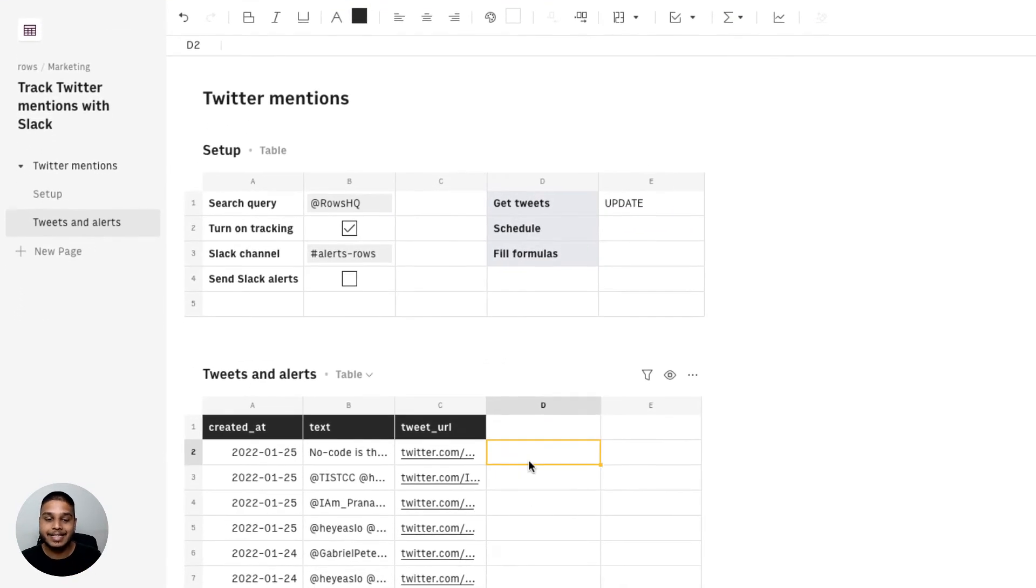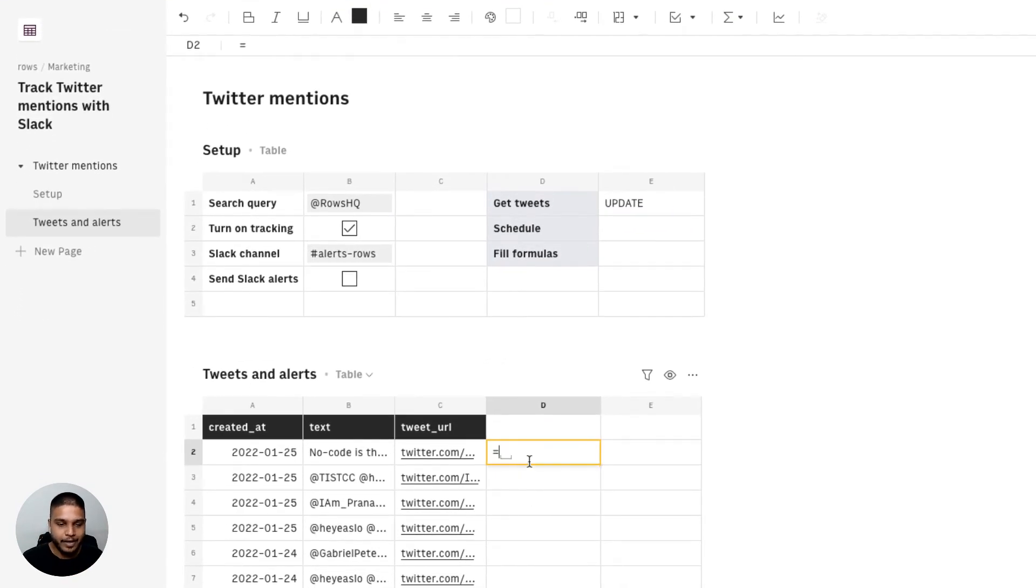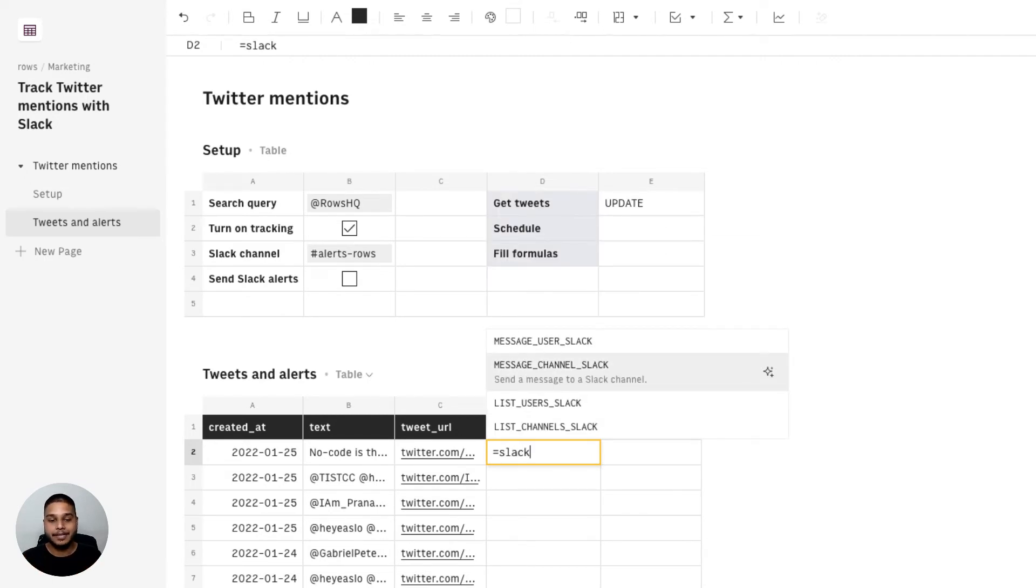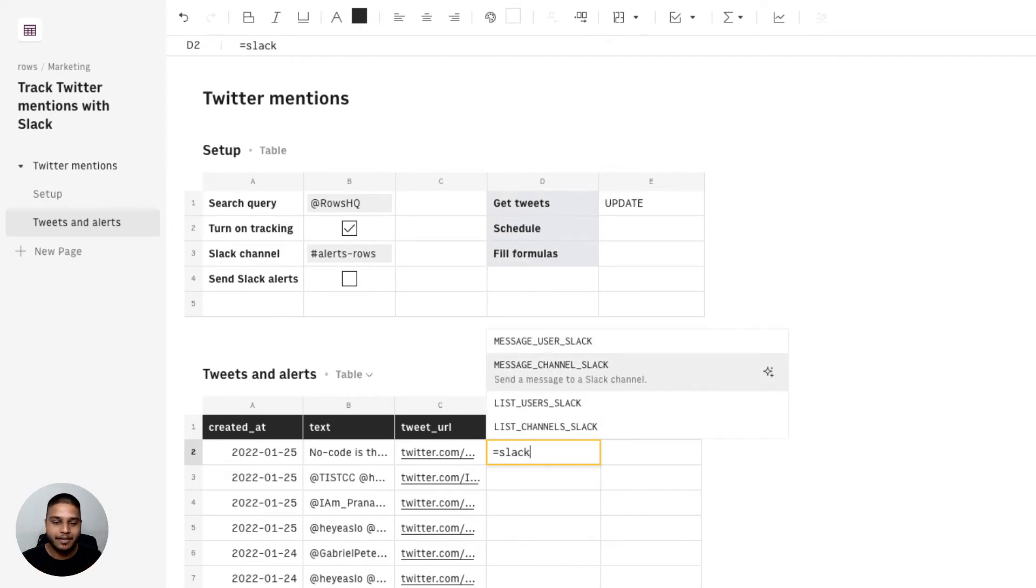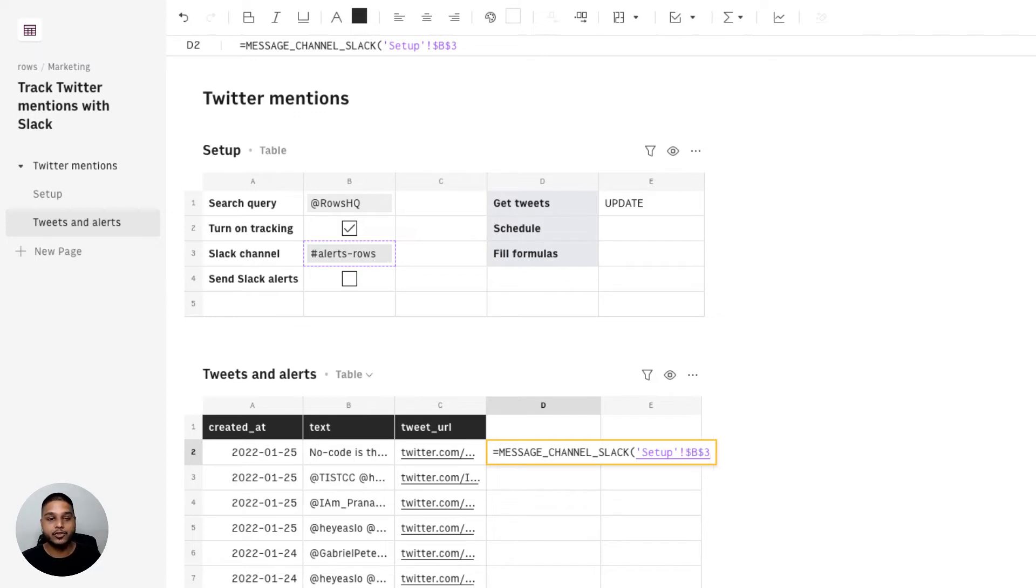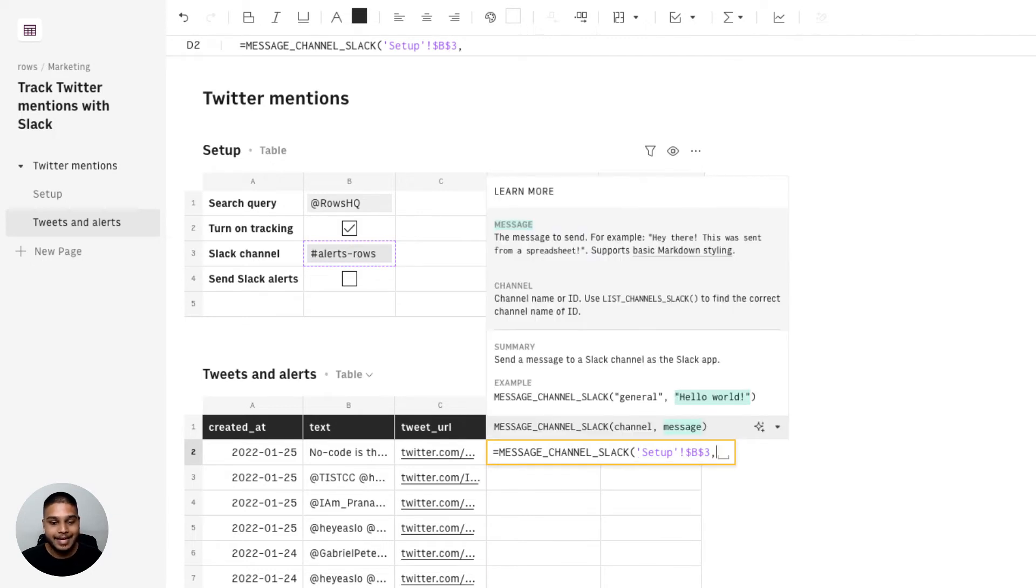Next let's see how our Slack function works. For that I'm going to type equal Slack and point it to the message channel Slack function right there. It asks us for the name of the channel which is sitting in the setup table right here. I'm going to make sure that this reference is fixed which is using our F4 shortcut key right there and then create the message that we want to push off to the Slack channel itself.